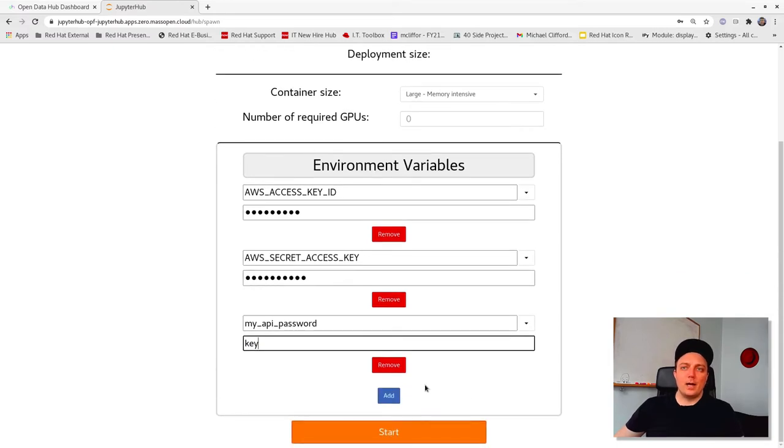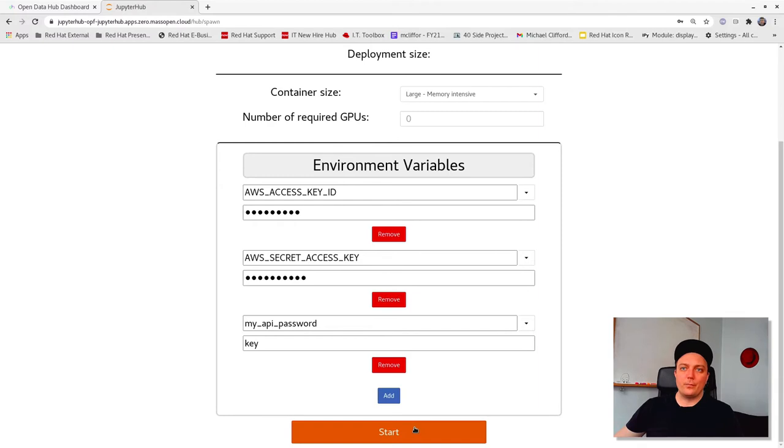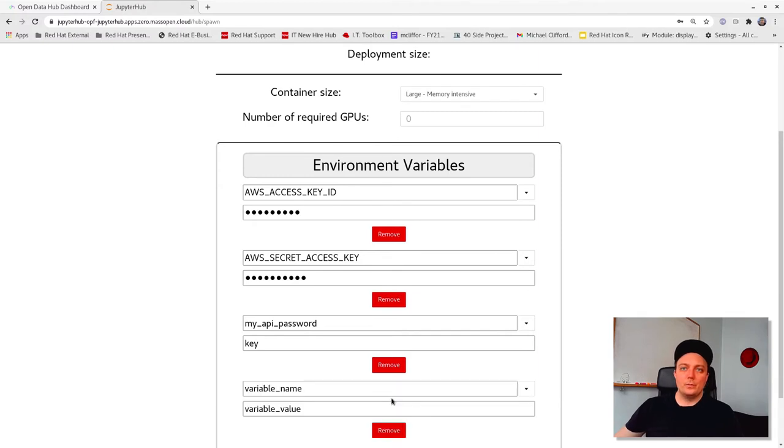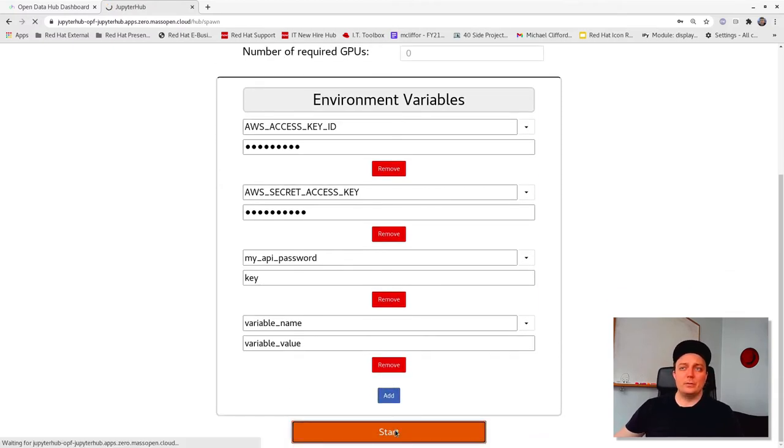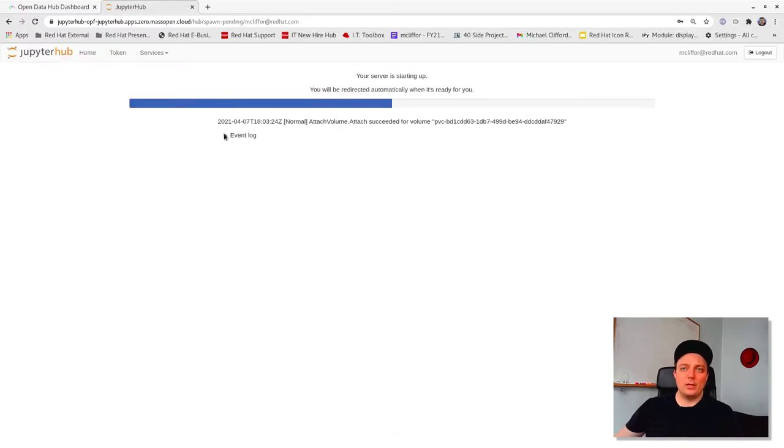Once you've selected the options that are right for you, go ahead and click start. Starting the instance may take a few seconds, up to a minute. But while it's loading, you can examine the event logs to see what's going on.